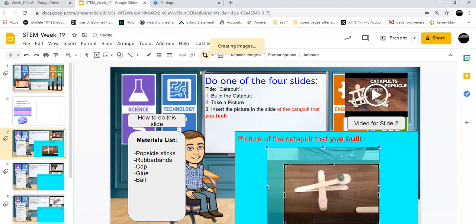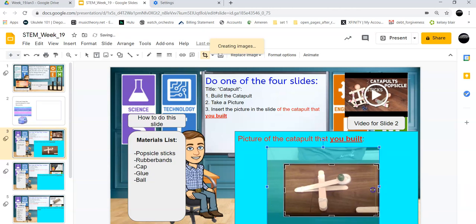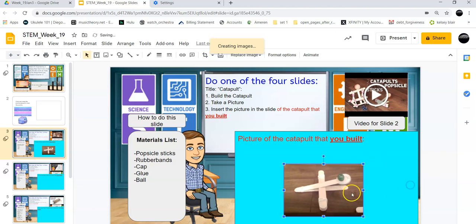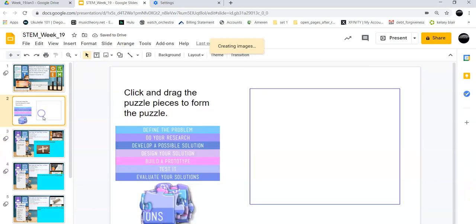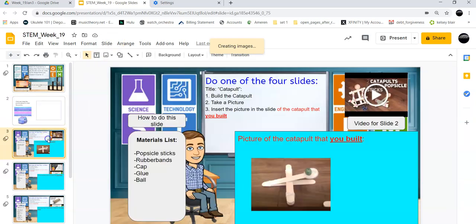Alright, and there I go. The catapult is made. Now, if we were in class, obviously we would follow the engineering method, which you learned about in slide number 2.